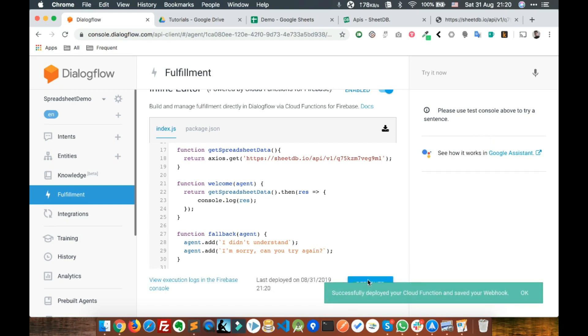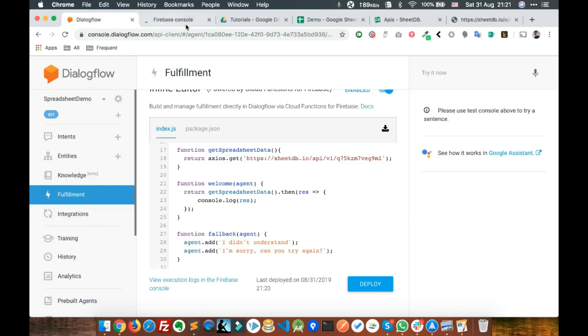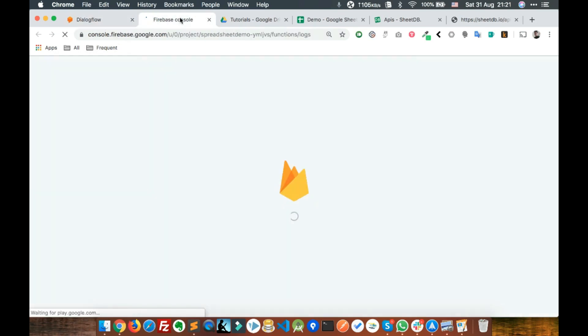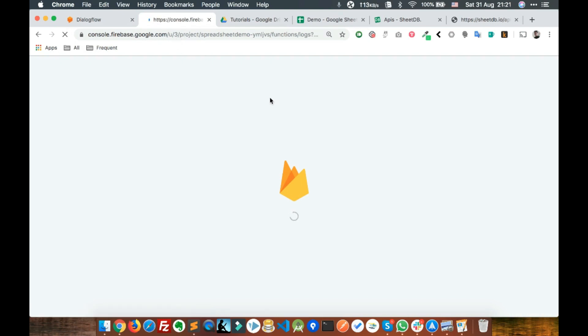The deployment is complete. Now let's open the execution logs so that we can see the console logs. If you're logged in with multiple accounts, make sure you login with the correct account.